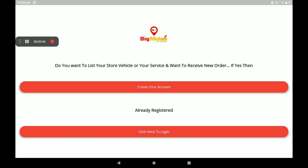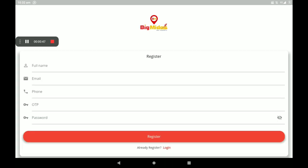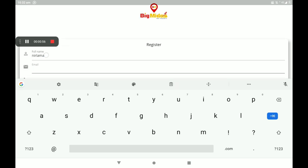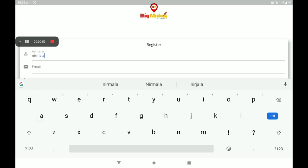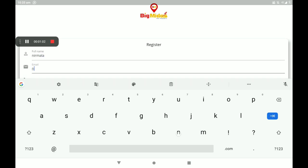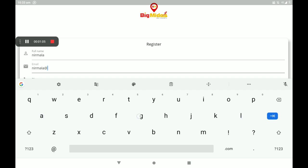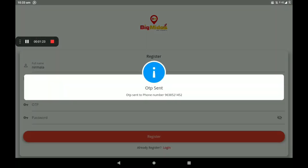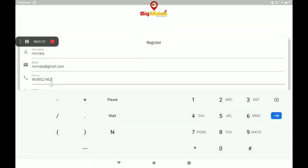I have no account in the Big Midas Windows application, so I click on 'Create Your Account'. First add your full name, then add your email ID, then add your phone number.